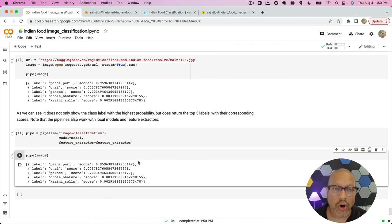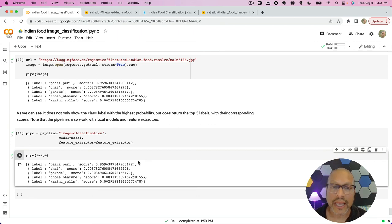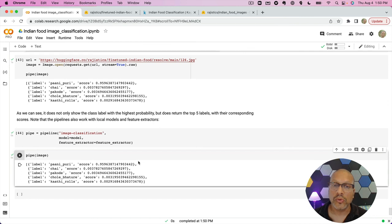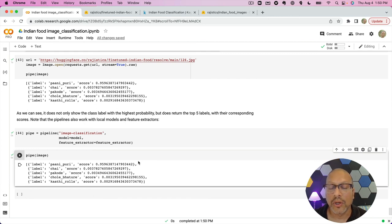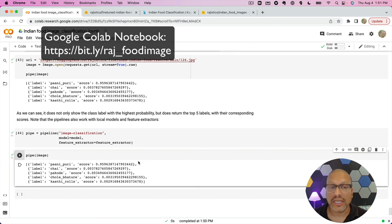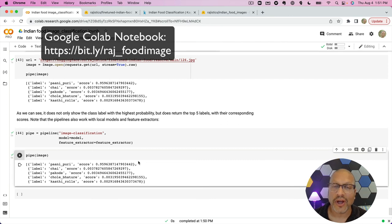To recap everything we've done: we built a fine-tuned image classification model for the Indian foods dataset. We started with images in folders, created the dataset object, took an existing pre-trained Vision Transformer, set training arguments, trained the model, evaluated it on our test set, and finally I showed you how to get predictions. I hope you find this useful — let me know if you do and I'll keep these coming. Thank you.